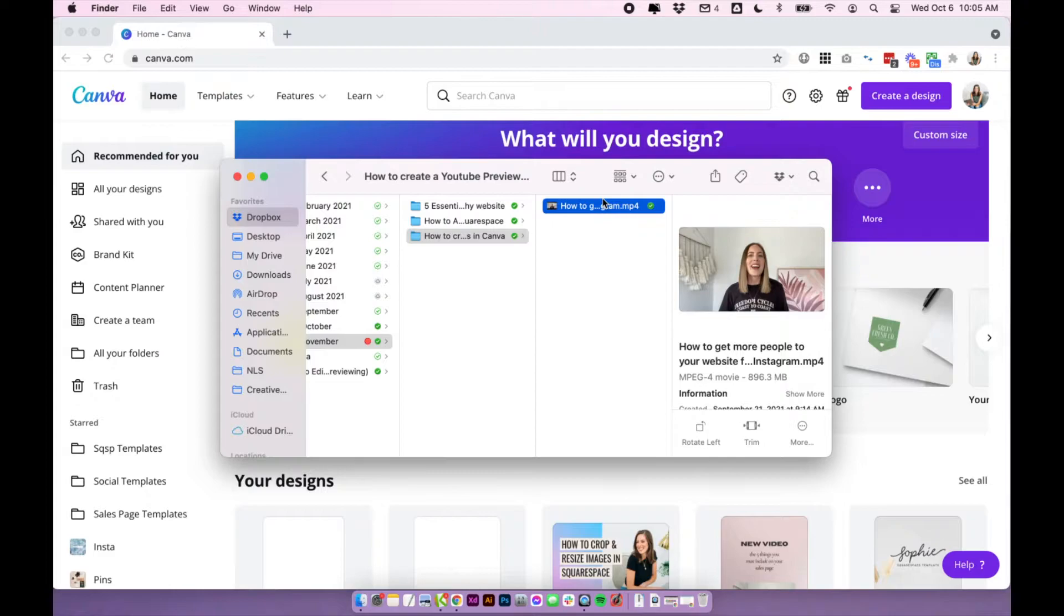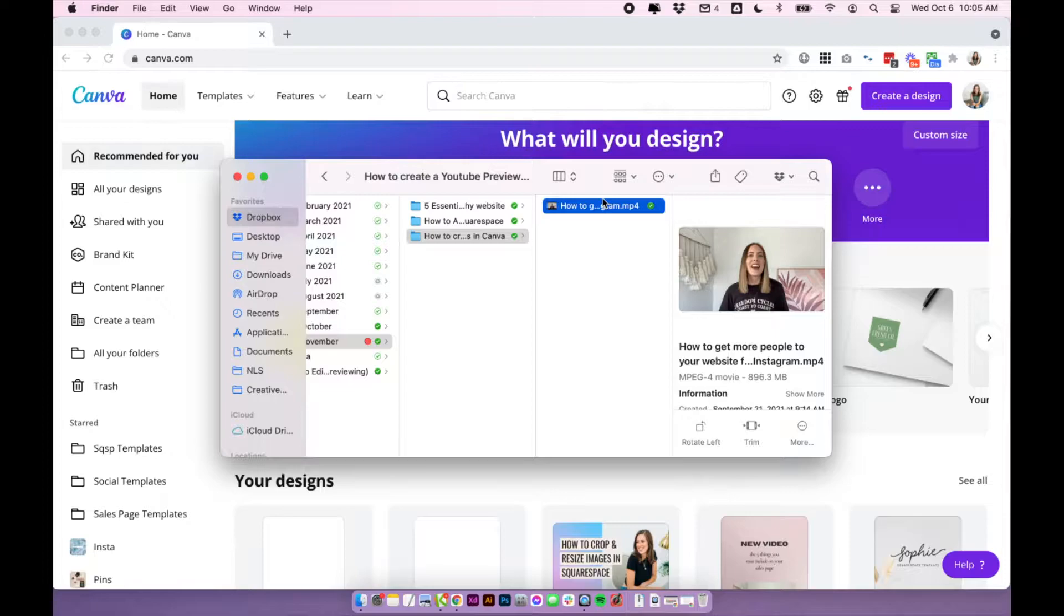But this part really comes down to personal preference. So it really depends how you want to clip your preview for Instagram. If you're keeping things really simple, I'll show you exactly what I do.